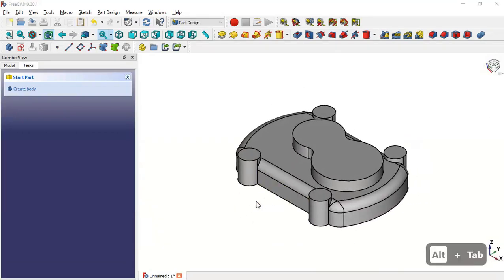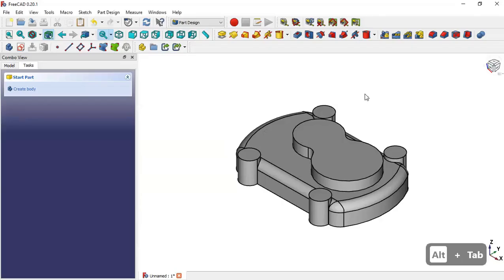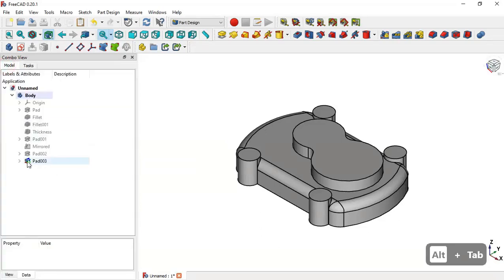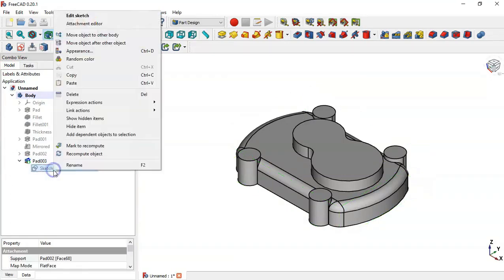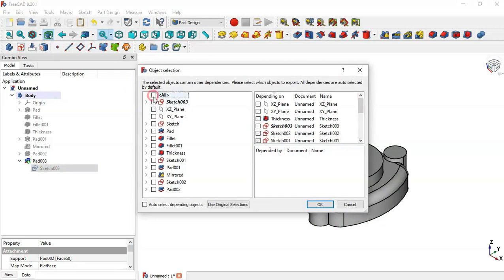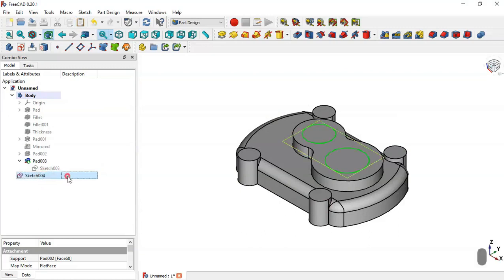Next we'll create these walls. To do that, we go to the model and select this pad operation, clicking this arrow and selecting the sketch. Then right-click and go to the copy option. We select only the sketch, click OK, then click this icon to paste the sketch into this document. Select the sketch and press Space Bar, then drag the sketch into this body.